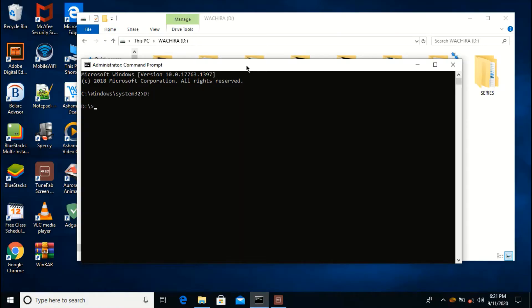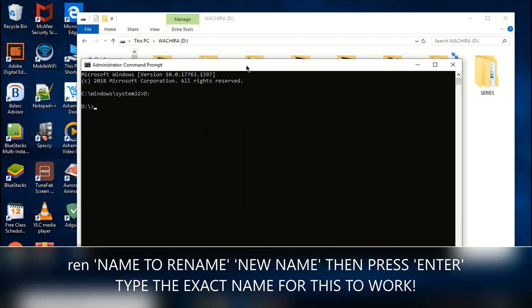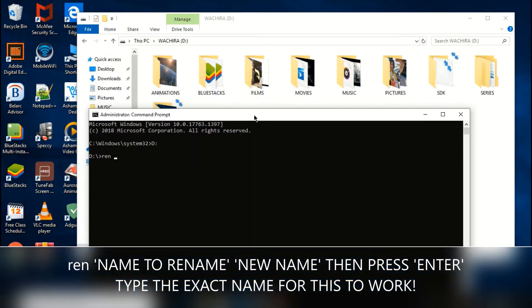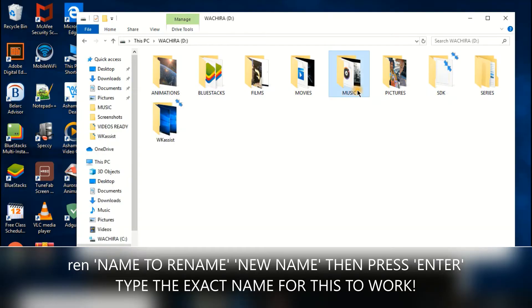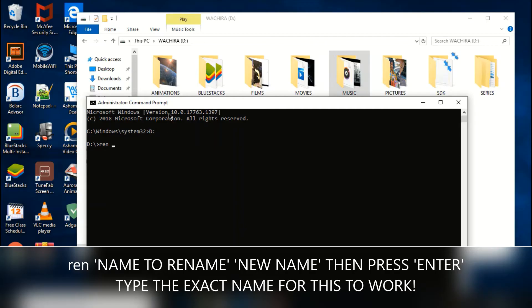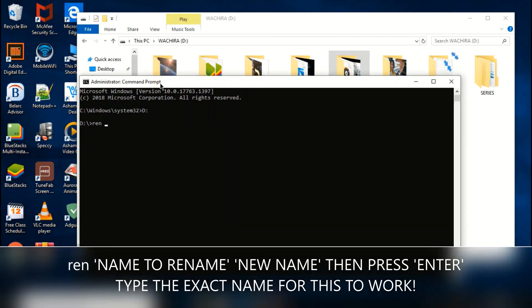And then you're supposed to write this command: REN, space. Now after typing REN you're supposed to type the name that you want to change. In my case I want to change music to songs, so I'm going to type music, a space, and then songs.